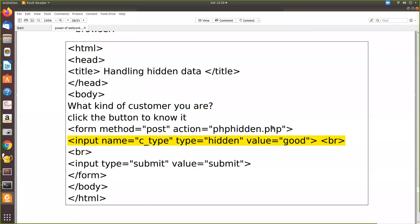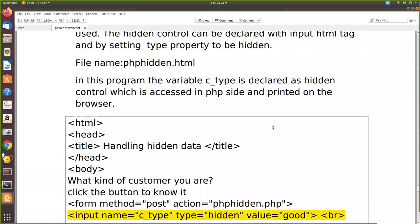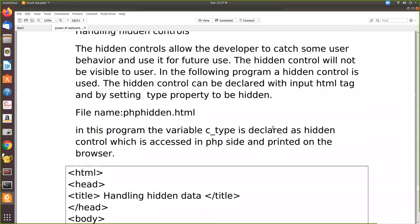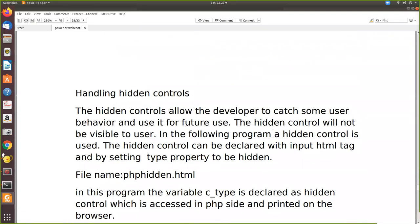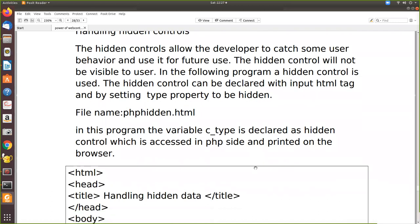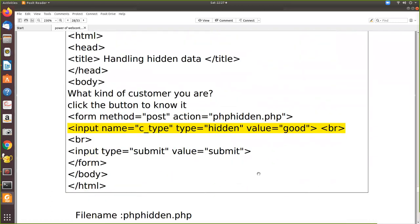In this video we are going to see how PHP handles hidden controls. The hidden controls allow the developer to catch some user behavior and use it for future use. The hidden control will not be visible to the user. So now we'll see how to use a hidden control.